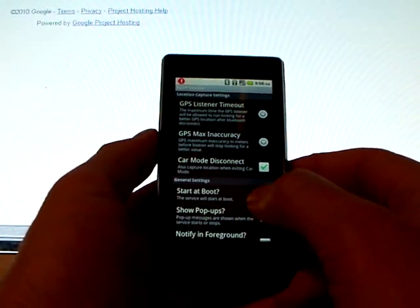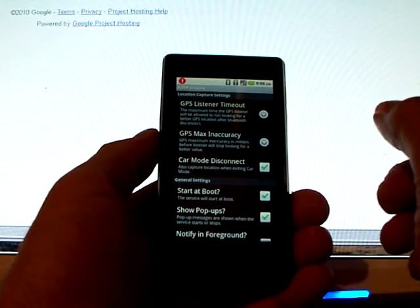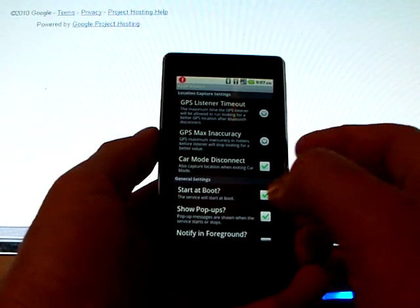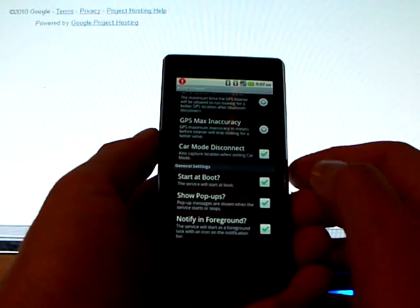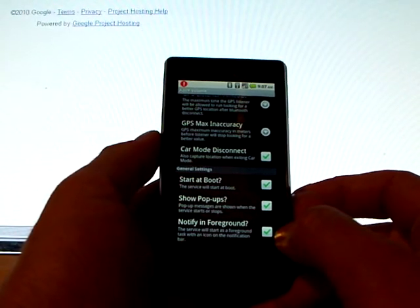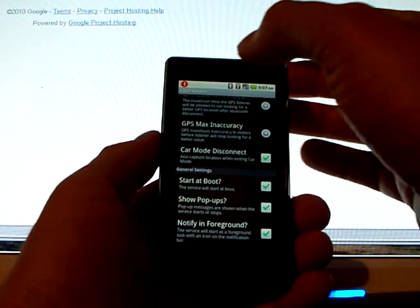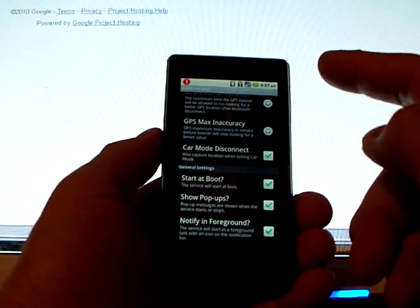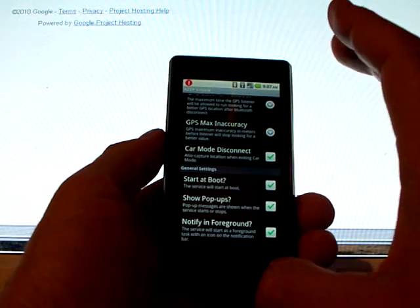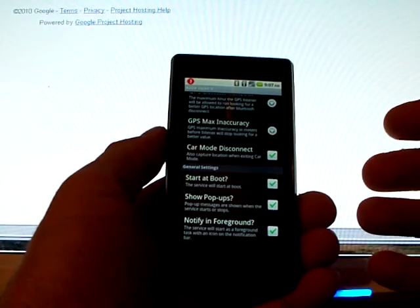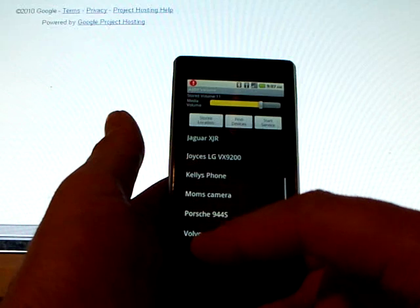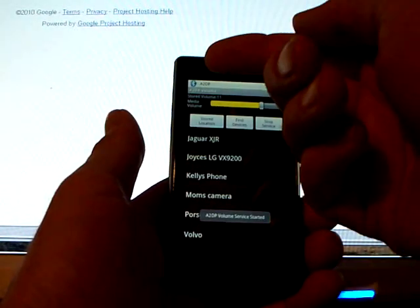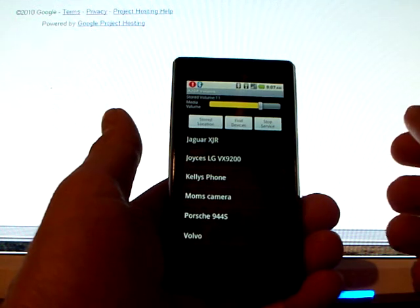I've got it configured to show the pop-ups, so little pop-up messages will come up and say when it's connected and disconnected, and what car I connected to. And I also have the notify in foreground. That means that my notification bar will show an icon. Now right now it's turned off, because when I'm in the preferences, changing the preferences, it actually shuts down the service. But you'll see when I exit, my service will start, I'll get a notification here, and my notification will show up on the notification bar.